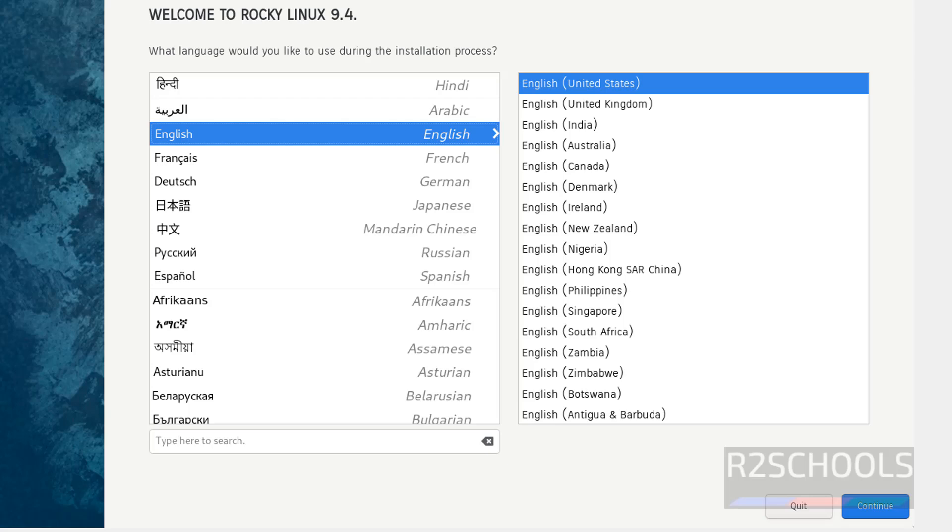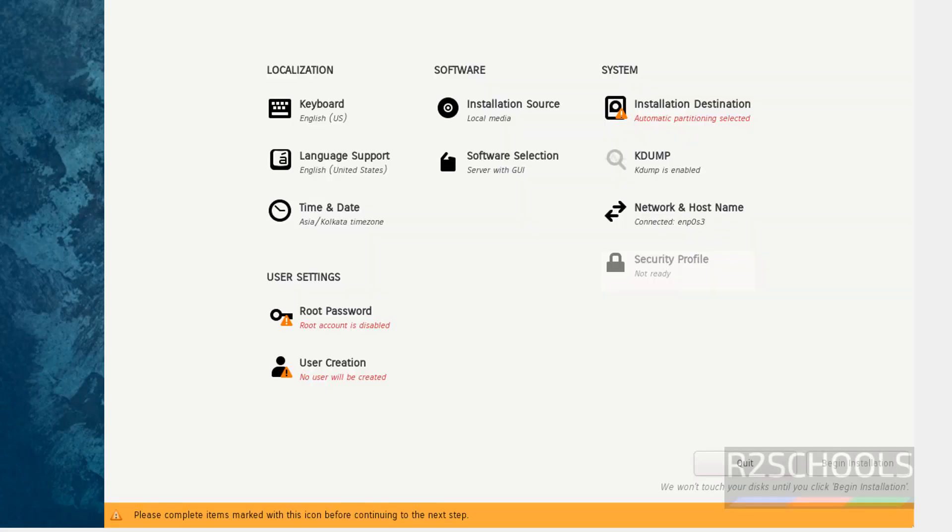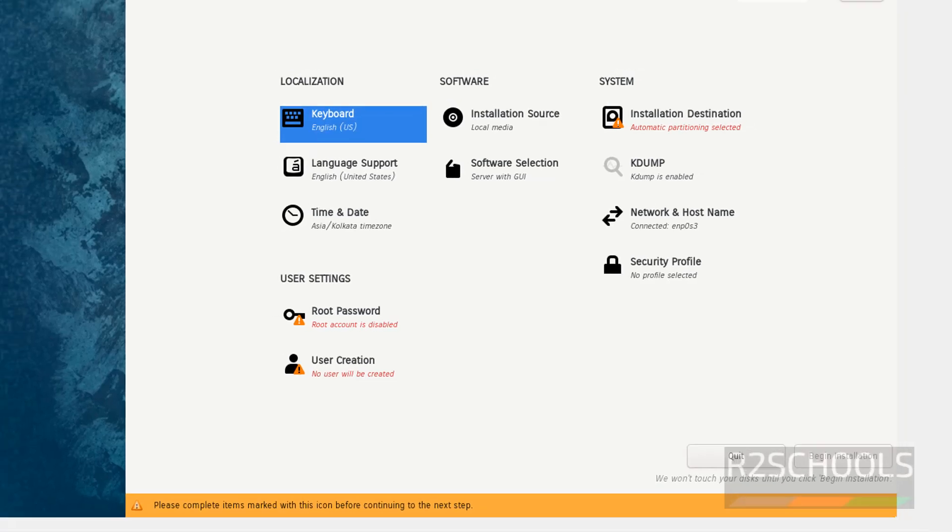Select the language, English, and click on continue. See here the begin installation has been grayed out. Why? Because the items with red color must be selected or filled. Then only we will be able to click on begin installation.